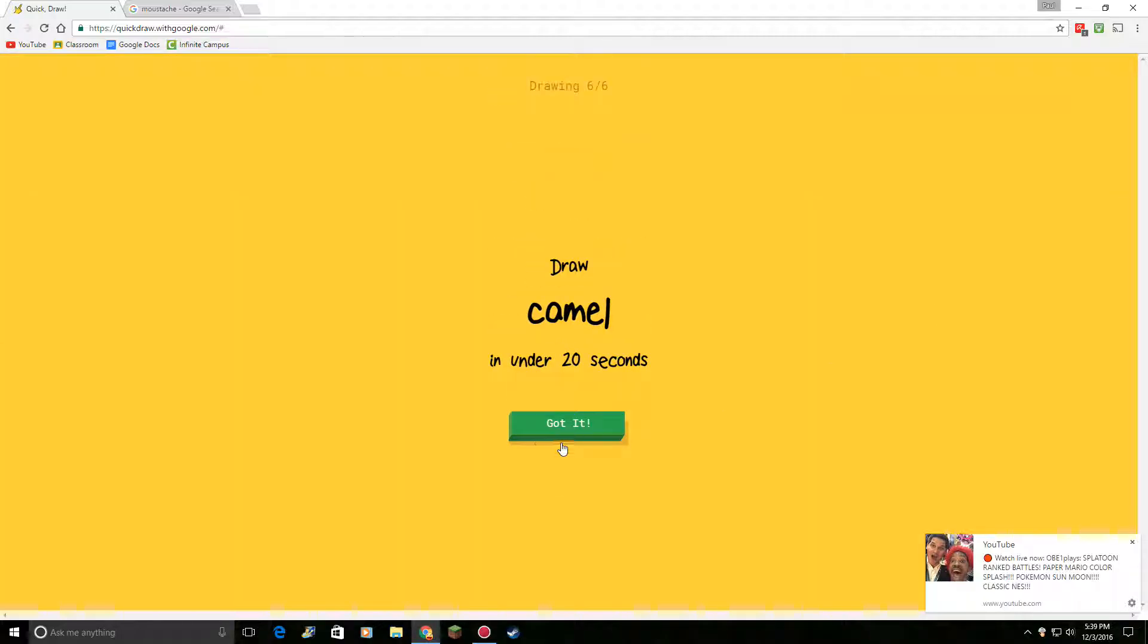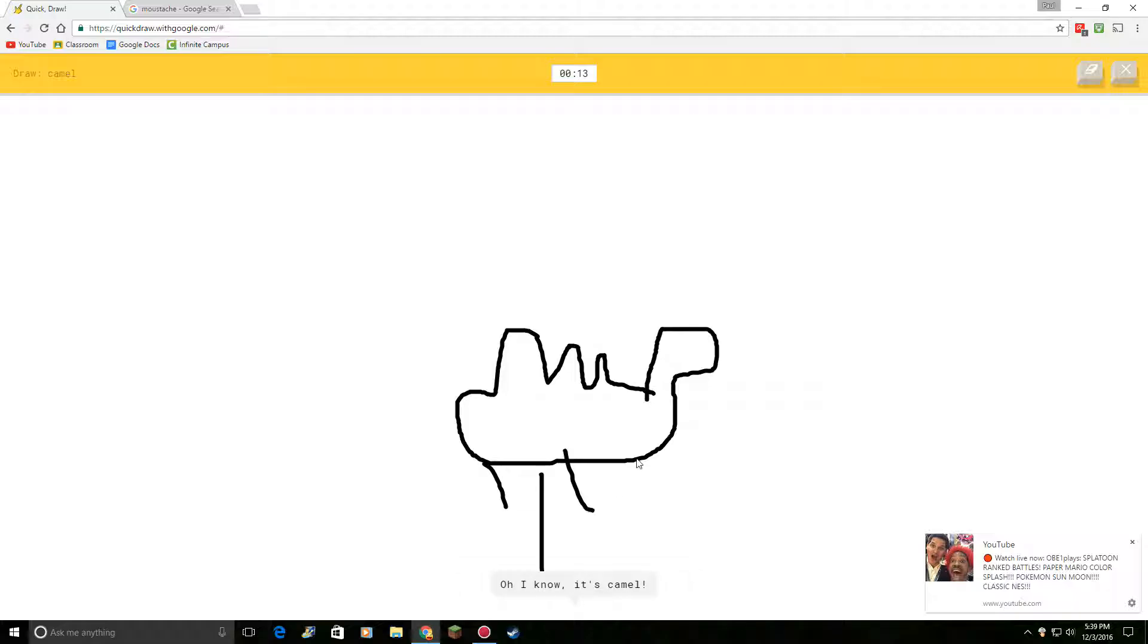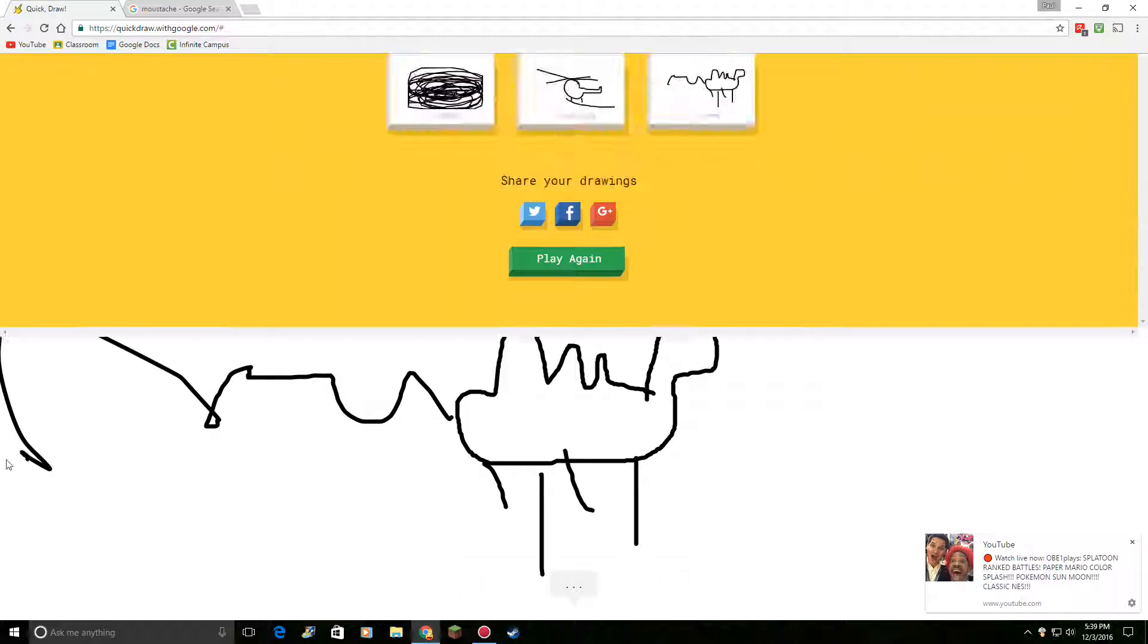Draw a camel. I see nail. Or microphone. Or telephone. Oh, I know. Oh, I know. It's camel.